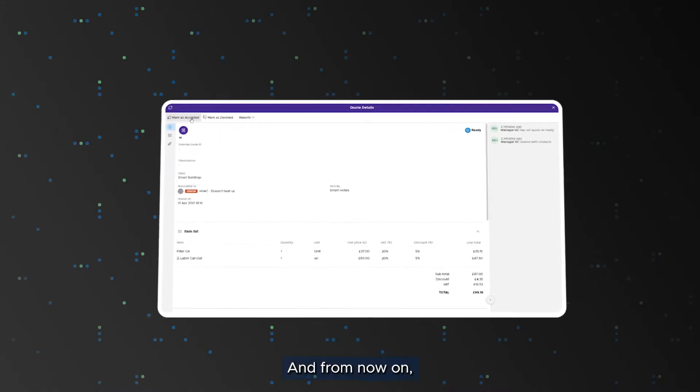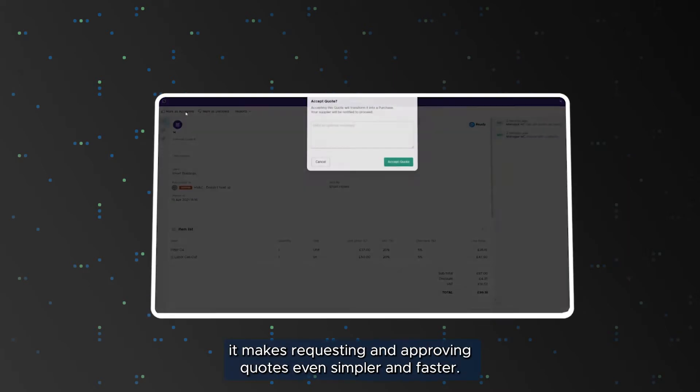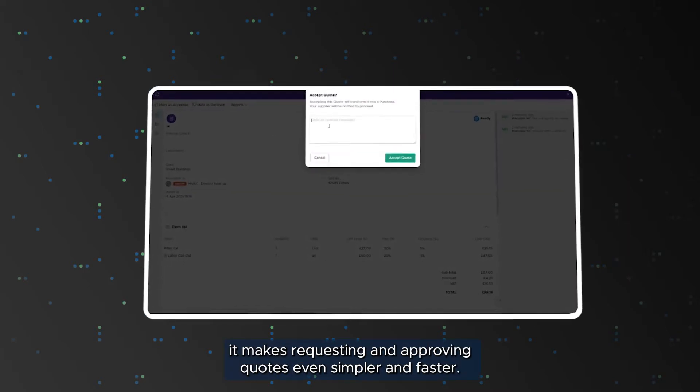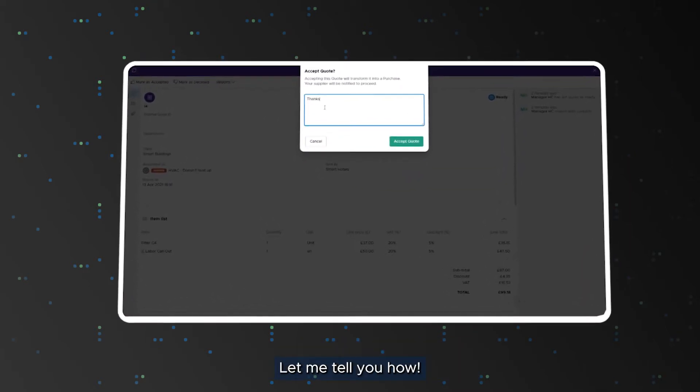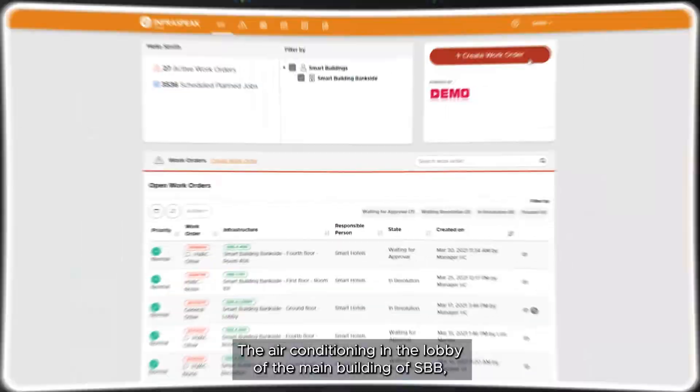And from now on it makes requesting and approving quotes even simpler and faster. Let me tell you how.